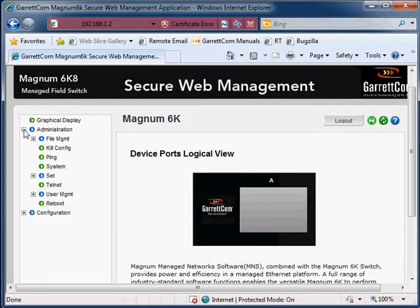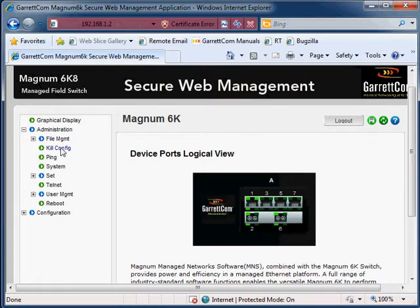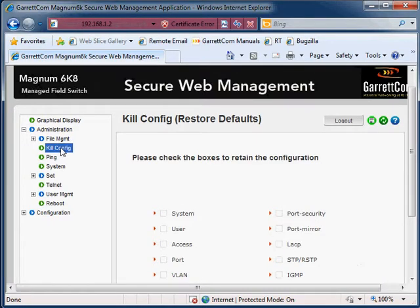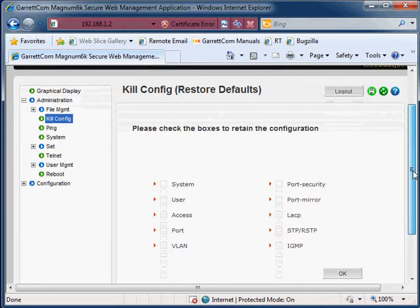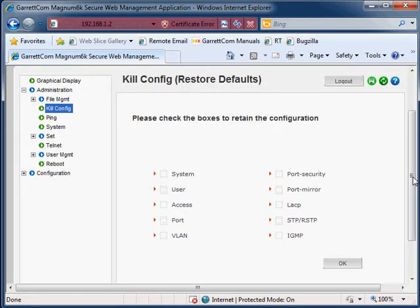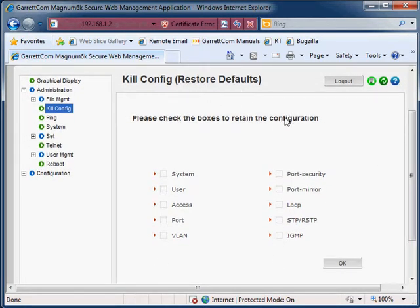So here we have the administration and in the administration menu we have the kill config section here. The kill config here is as it says at the top, restore to defaults.